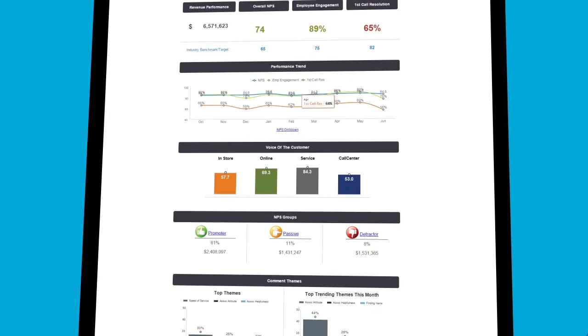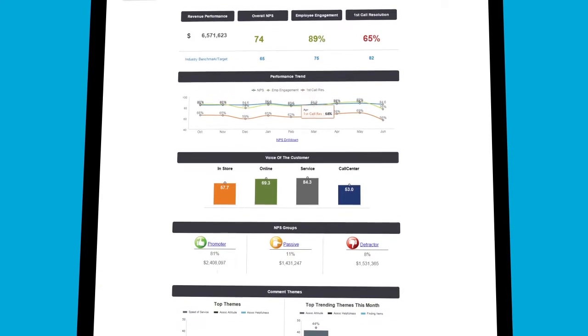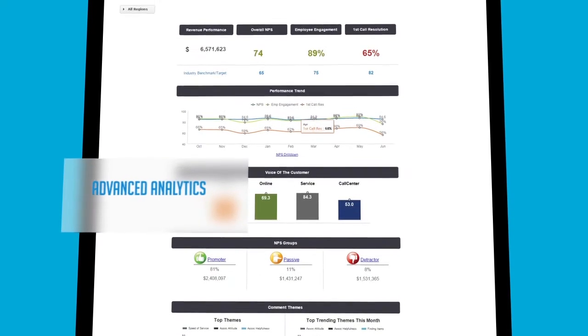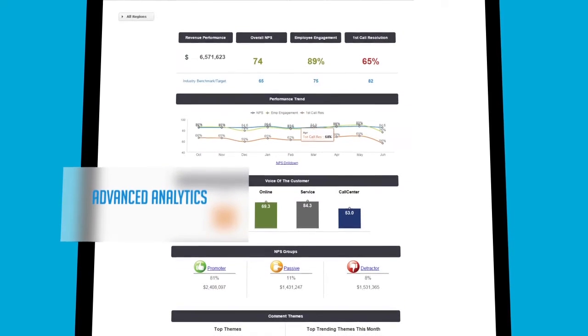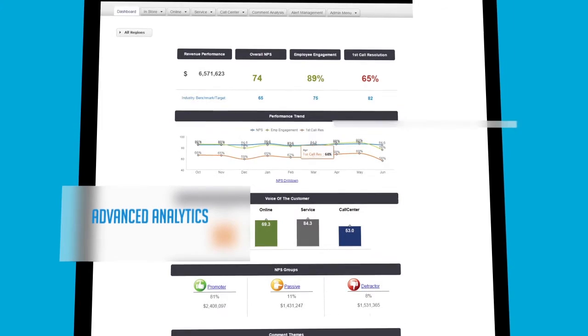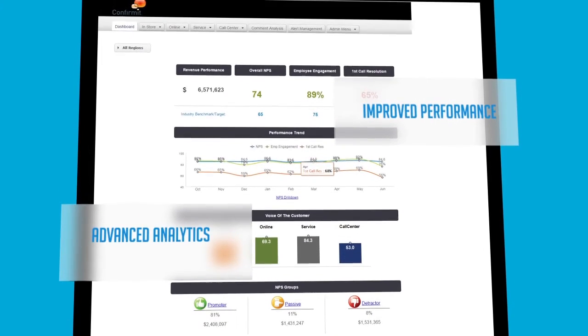Best of all, Smart Hub intelligently maps and models your data and then applies advanced analytics to give you insights into the key drivers for improved performance in your business.